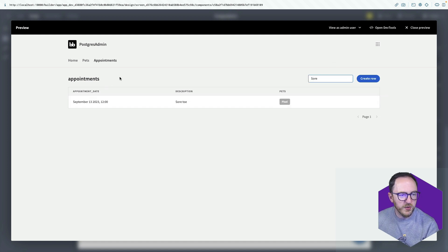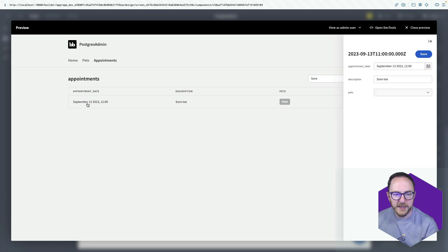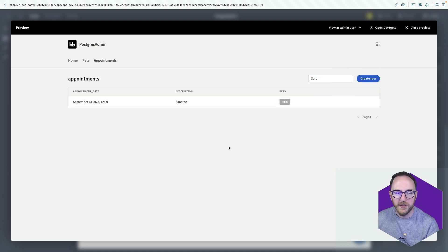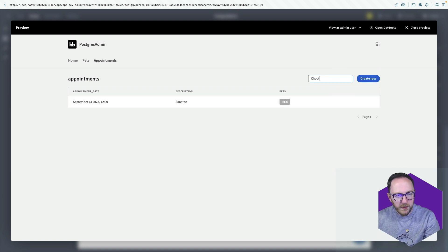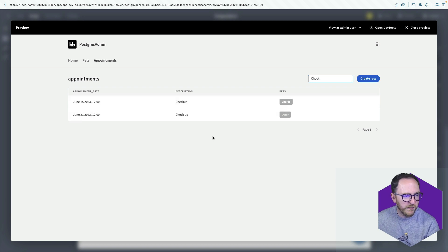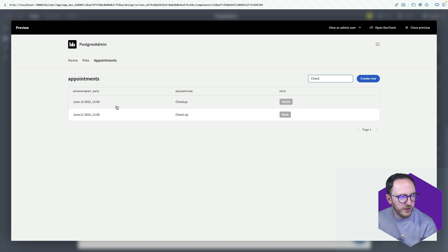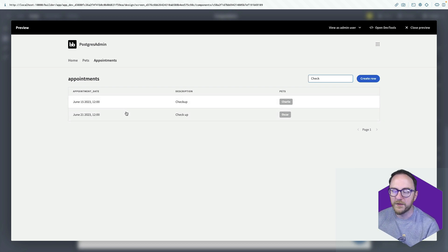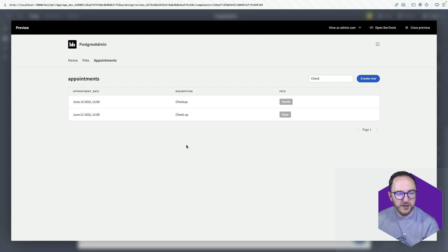And now I'll search for the word sore. We can see sore toe pixel. That's the date it was on. You can look for checkup. Got a couple of different checkups. One for Charlie in June. And another for Oscar back in June as well.